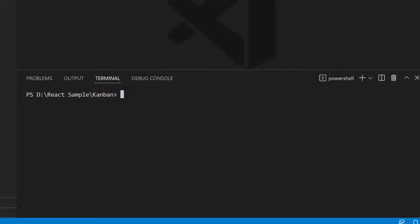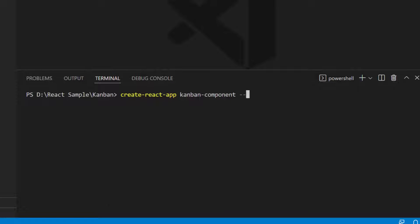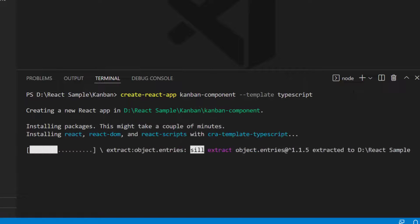Now let me create a new React project using the command: create-react-app project-name. I want to create a React app with TypeScript, so let me add --template TypeScript to the existing command. I named my project Kanban Component.